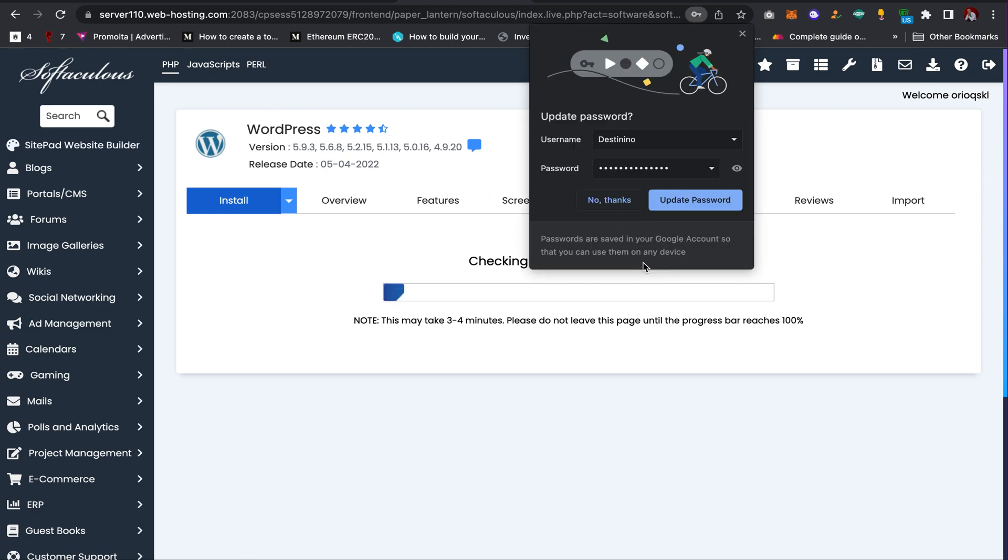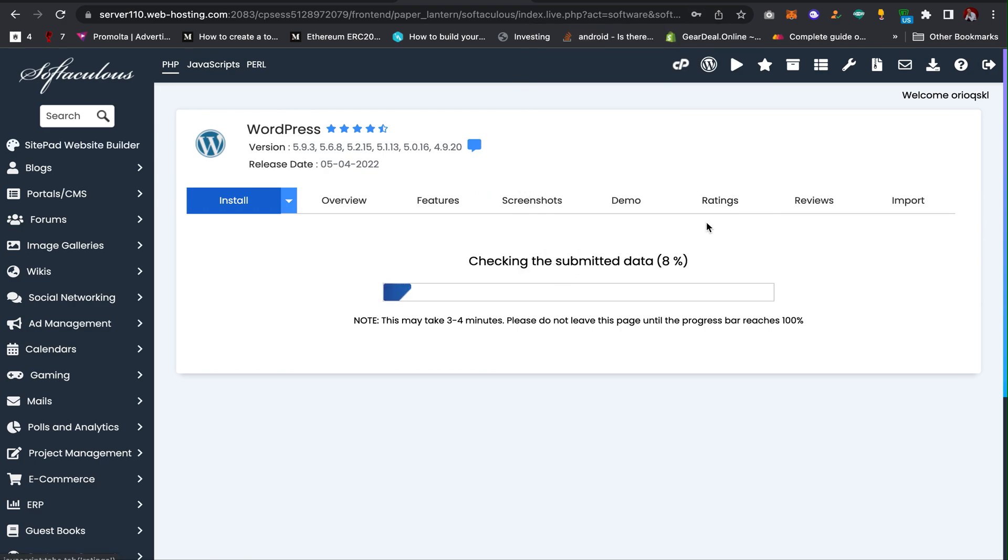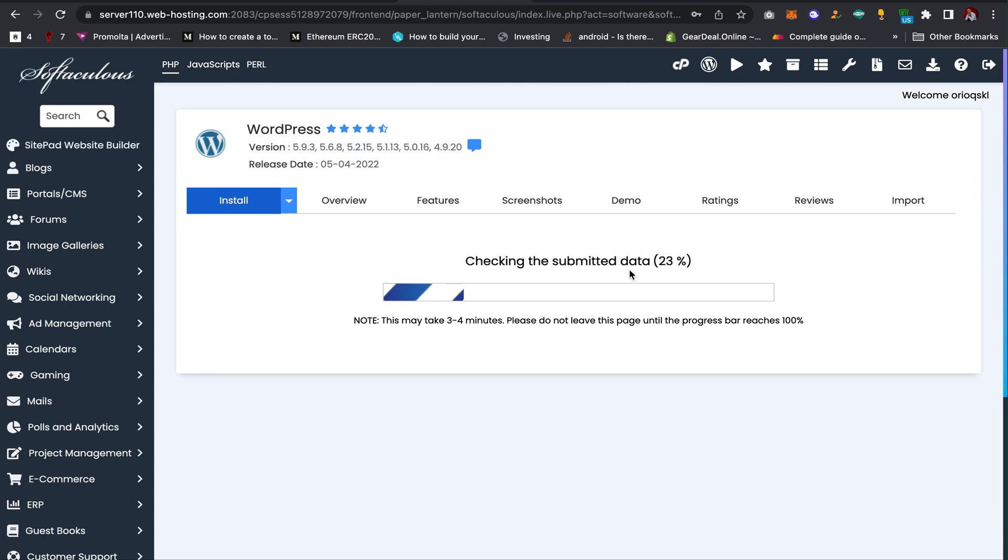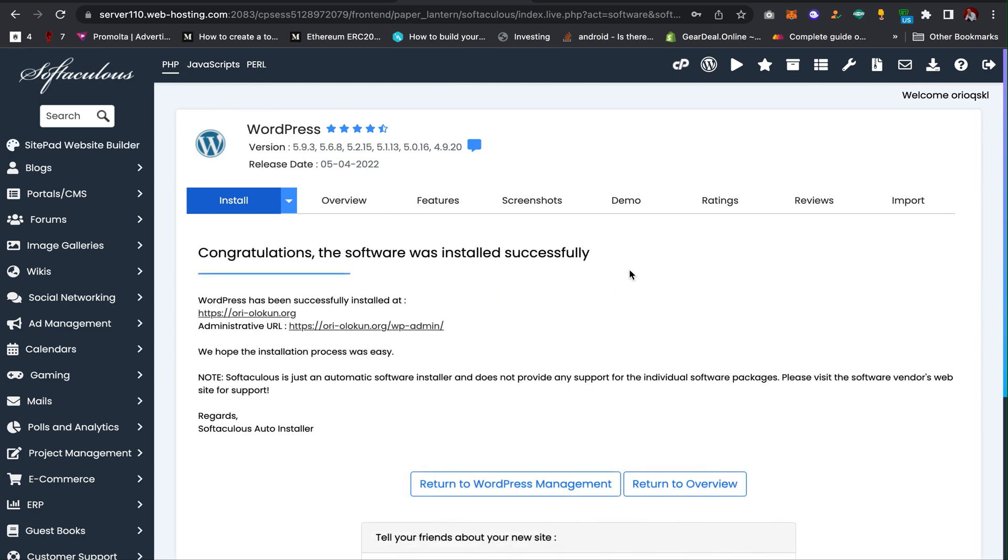So the installation will begin and you need to wait for some minutes. As you can see, the website is installing now. We need to hold on and wait for the installation to complete. As you can see, the installation is done.